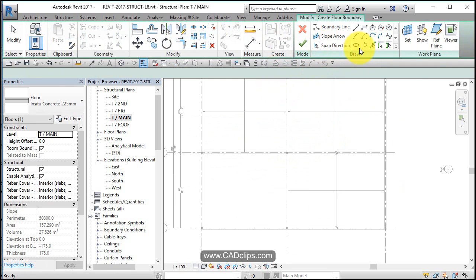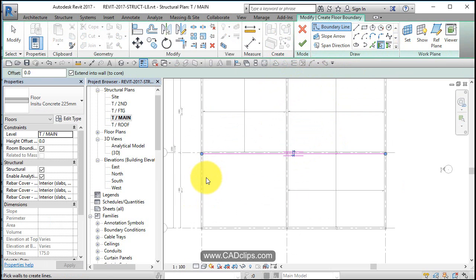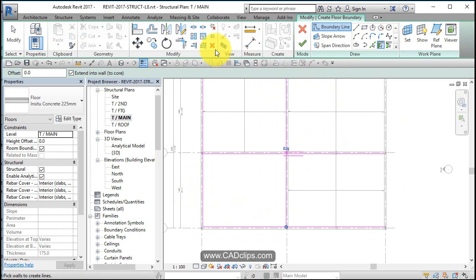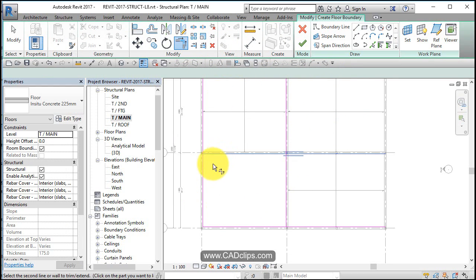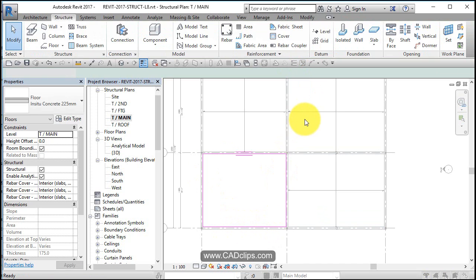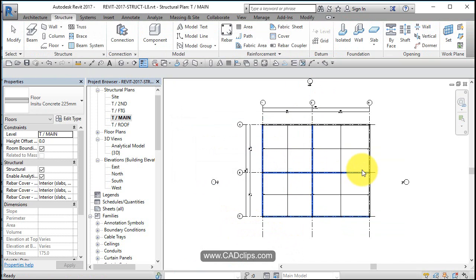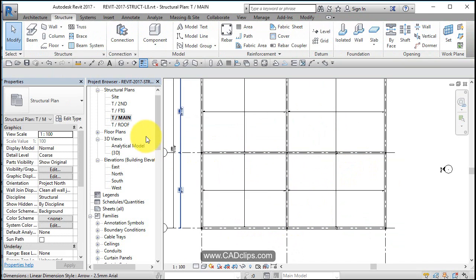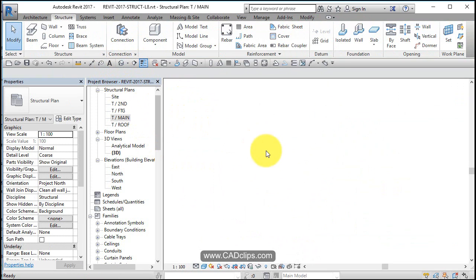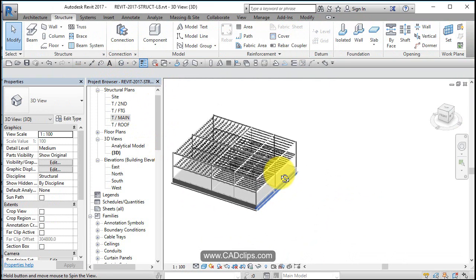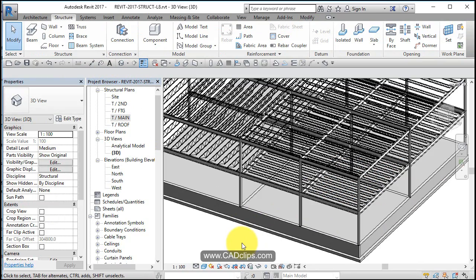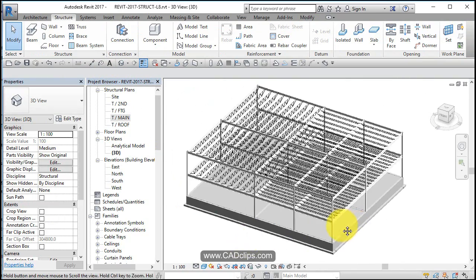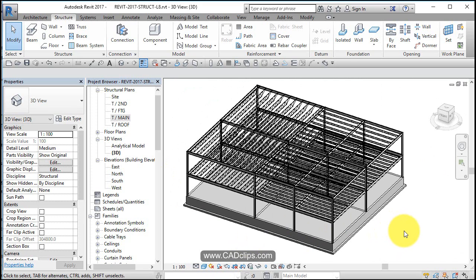That slab on grade is looking good — trim it off, Finish, no and no. Escape, escape — go to the 3D view. Here's my nice concrete slab on grade with my steel above.